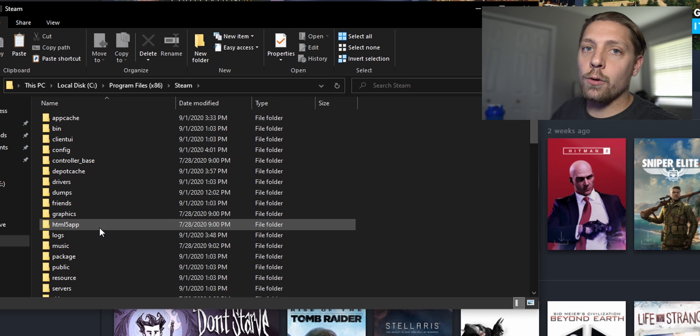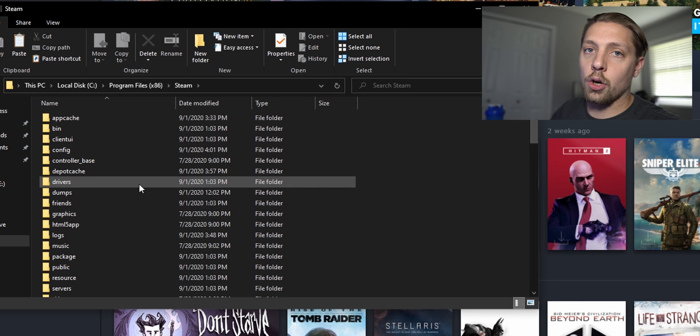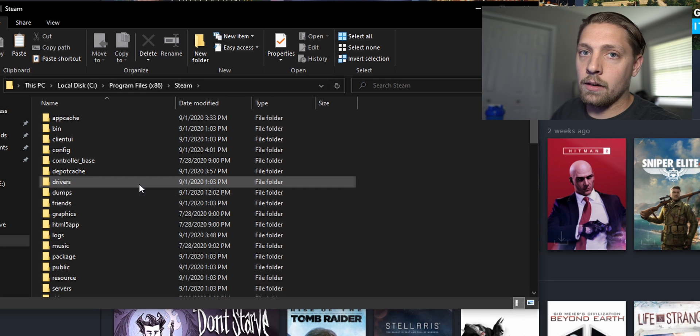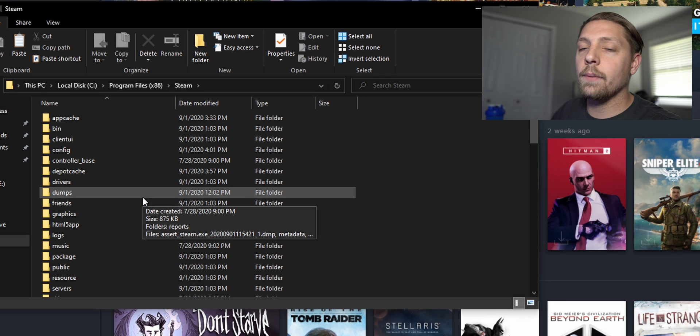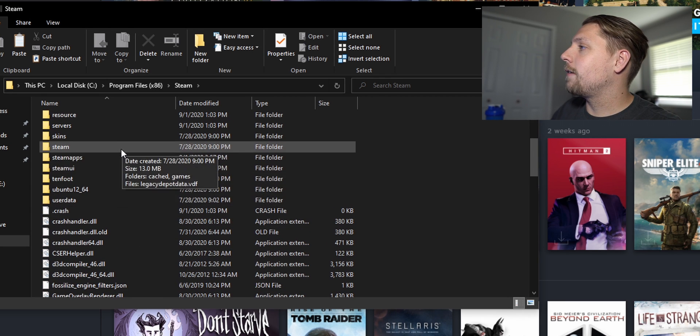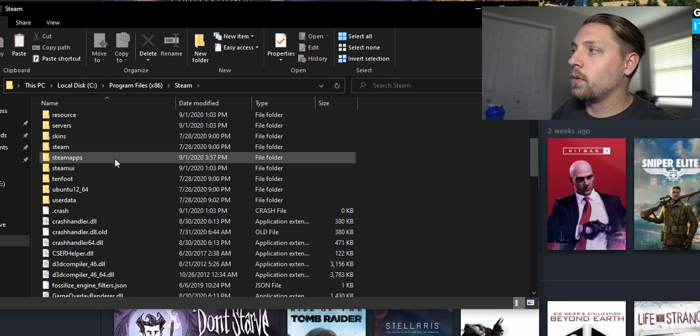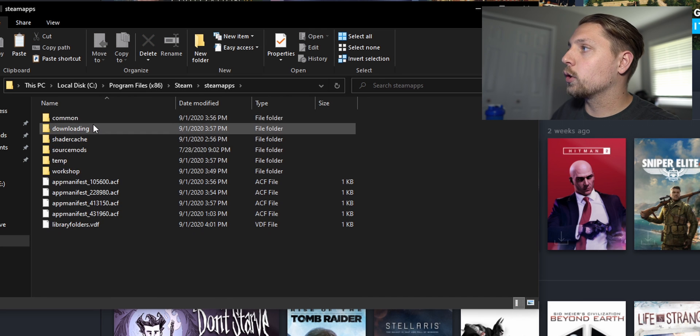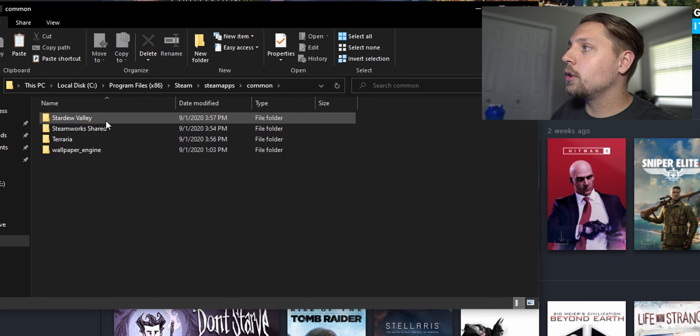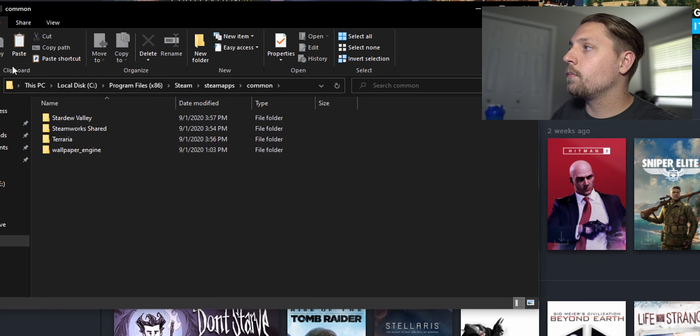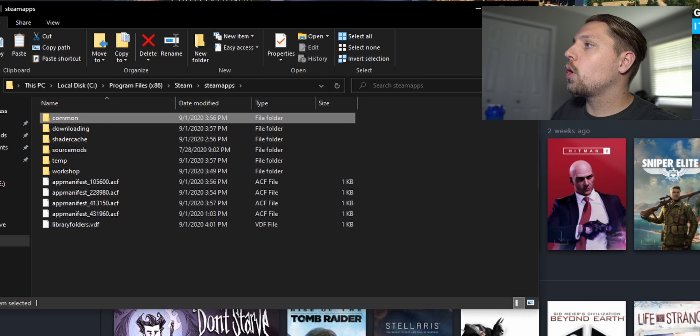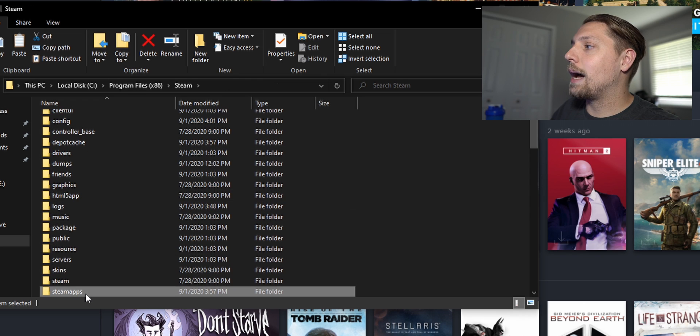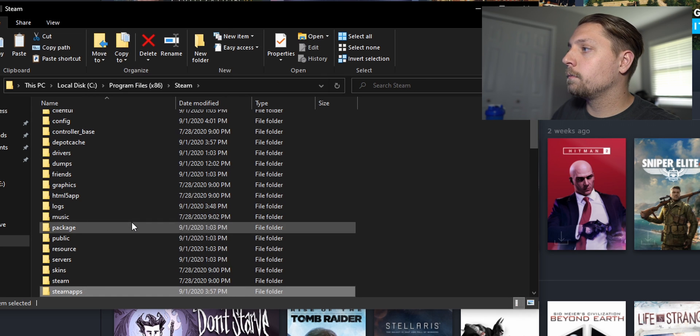Now if you already have your games on a different drive you'd have to travel to wherever your games are. You're gonna want to find the SteamApps folder. This is the folder that holds all of your games. If you go into common you can see that we have Stardew Valley, Terraria and so forth.